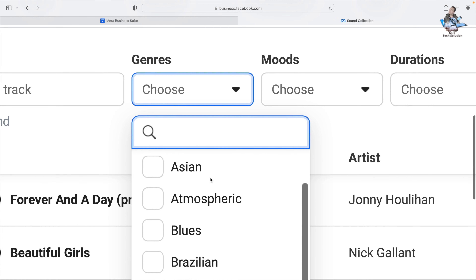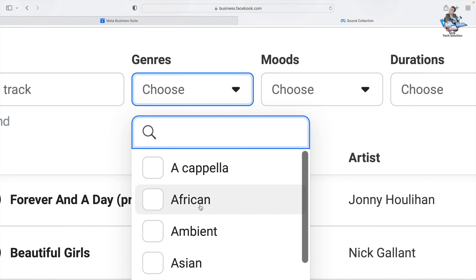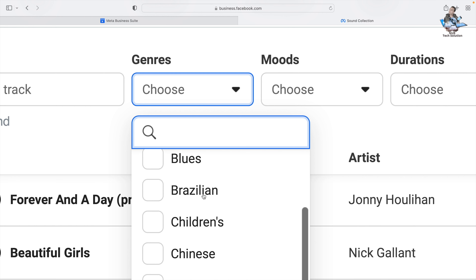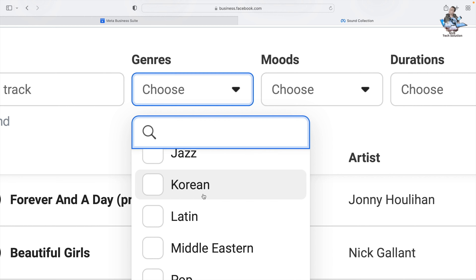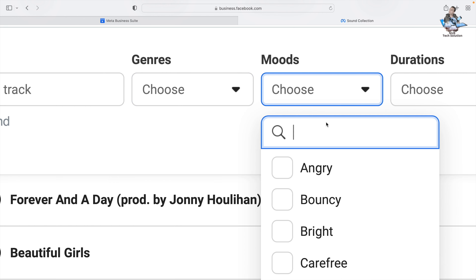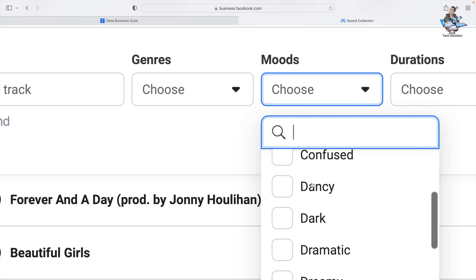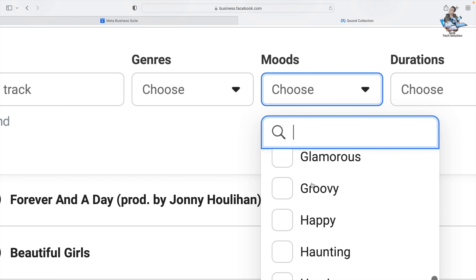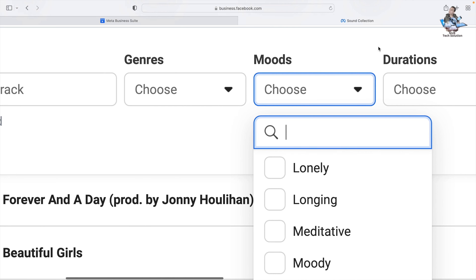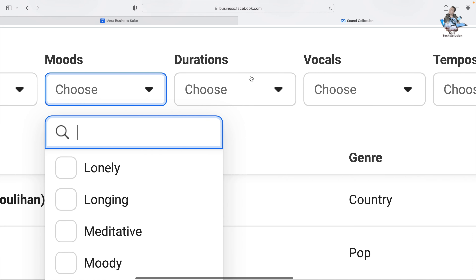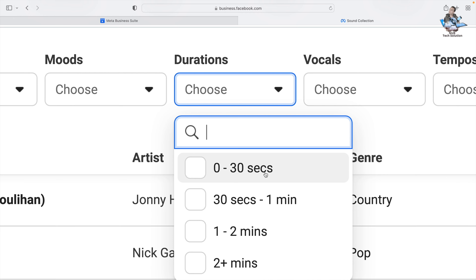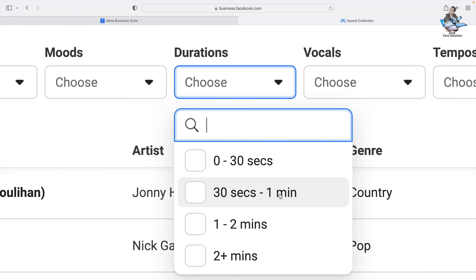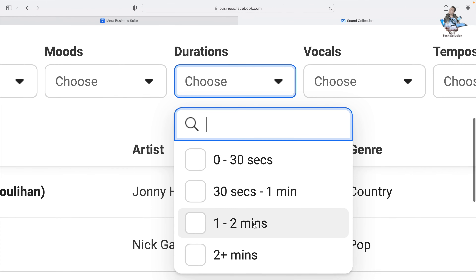Under Genres, you can get lots of options — African, Asian, Ambient, and whatever you like. Then there are Moods — you have plenty of options to choose from. Next is Duration: you can filter by zero to thirty seconds, thirty seconds to one minute, one to two minutes, or two minutes plus.